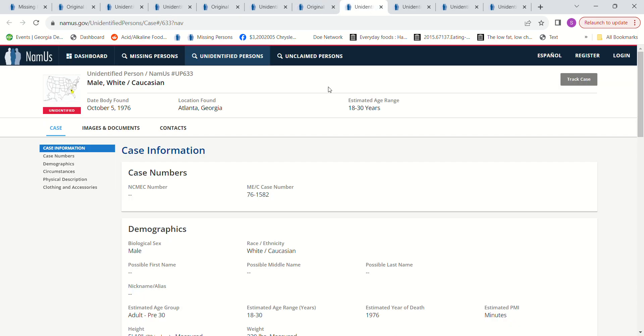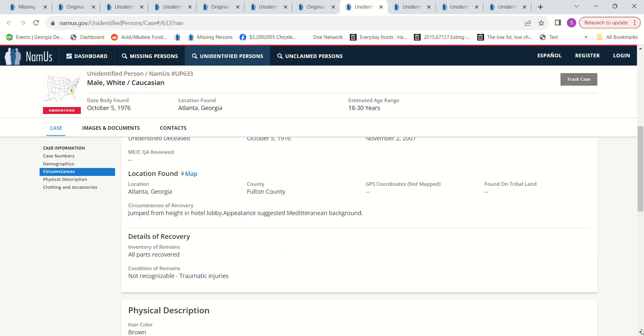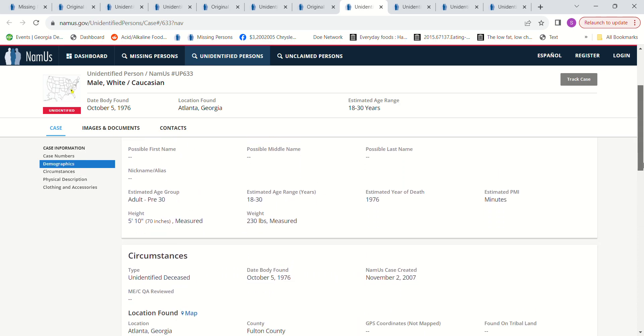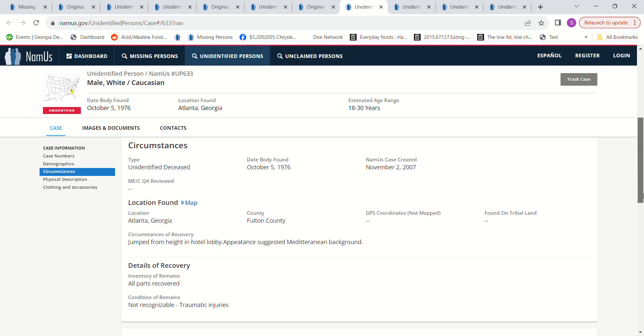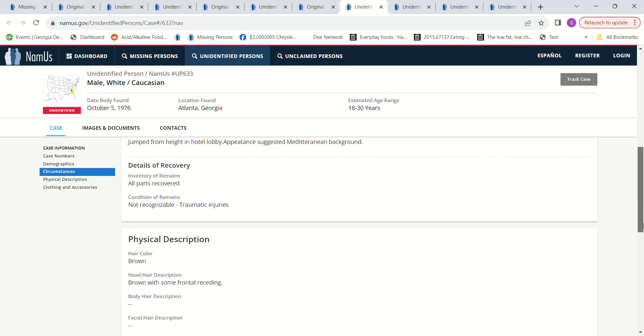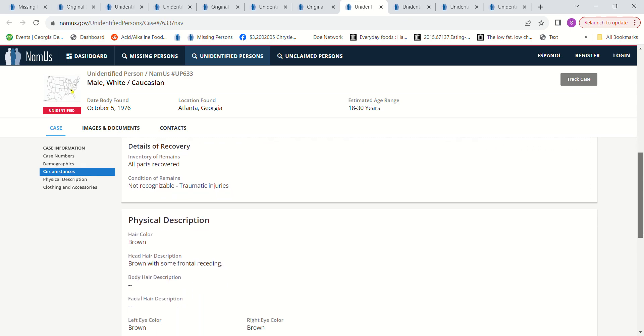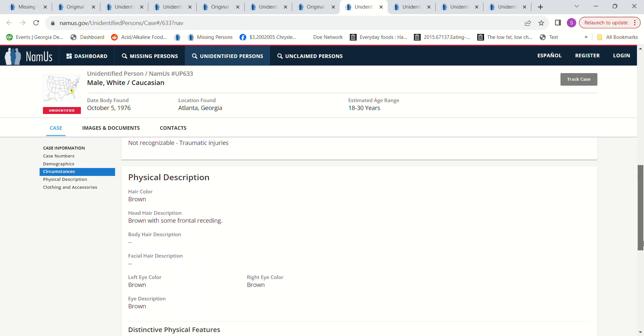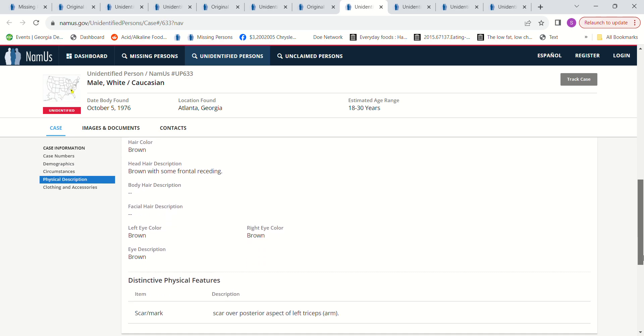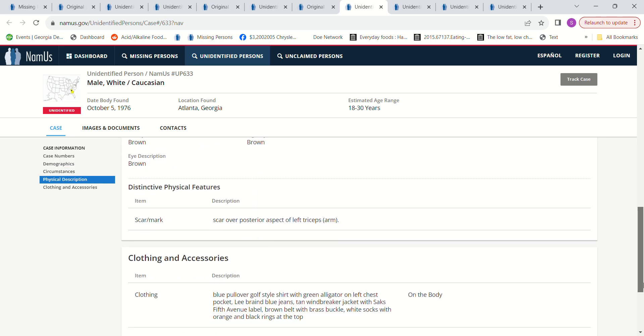There was a young man in Atlanta, Georgia found October 5th 1976, age 18 to 30, estimated PMI was only 30 days. He's a bit too tall to be him but I decided to leave him in there. 5 foot 10, 230 pounds, jumped from a height in a lobby. Appearance suggested Mediterranean background.